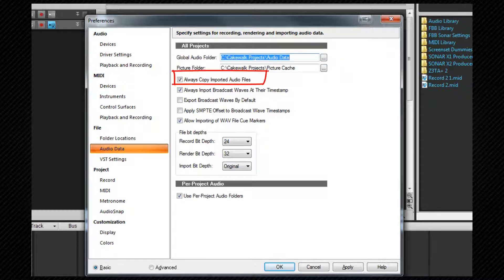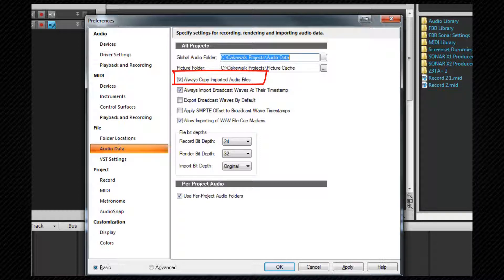Always copy imported audio will copy any audio we import to your audio folder. Keep this checked to keep all audio in one place especially if using per project audio and moving projects around.